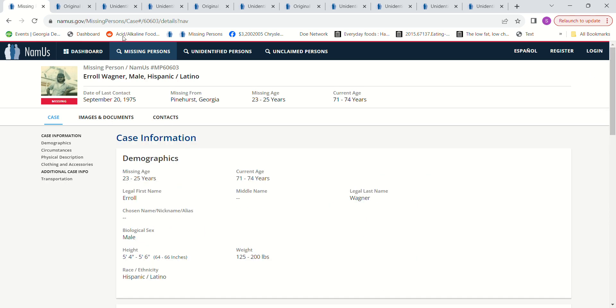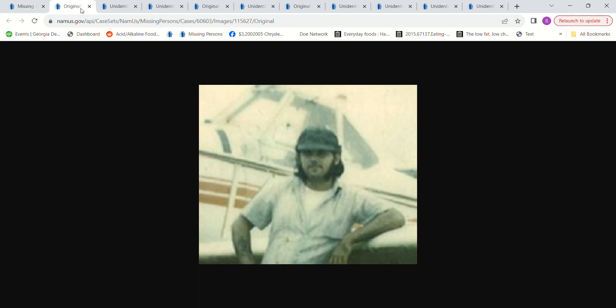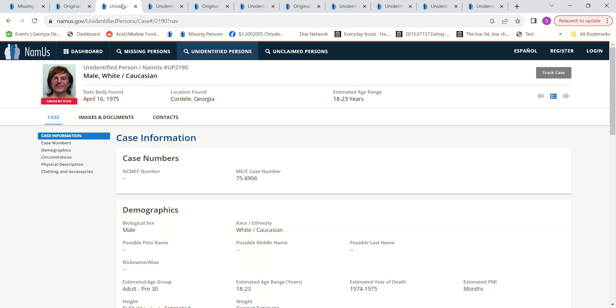It looks like maybe he was a pilot because he's standing next to a plane, but I'm not sure. We're going to look at some John Does to see if you think any of them might be him.